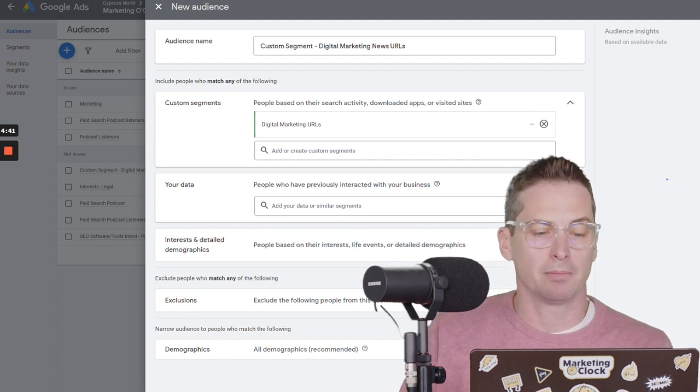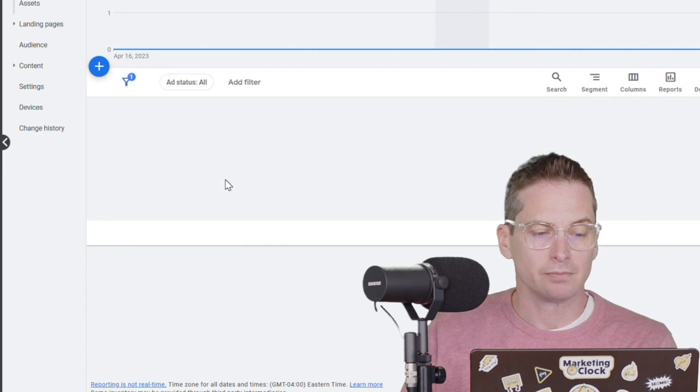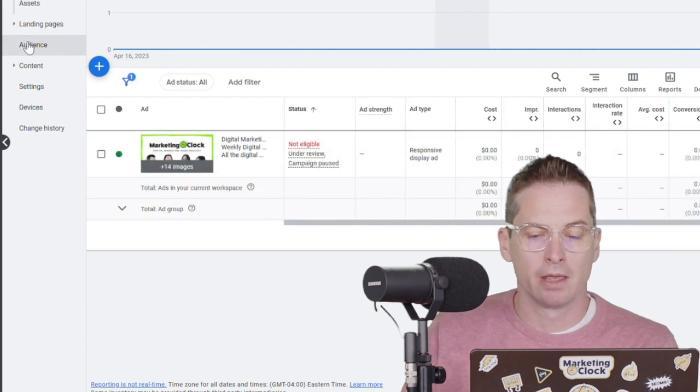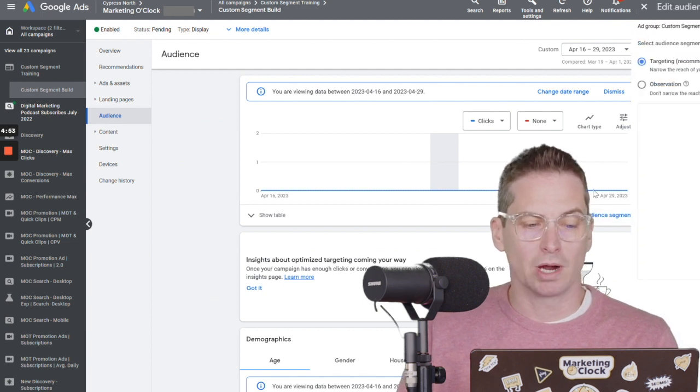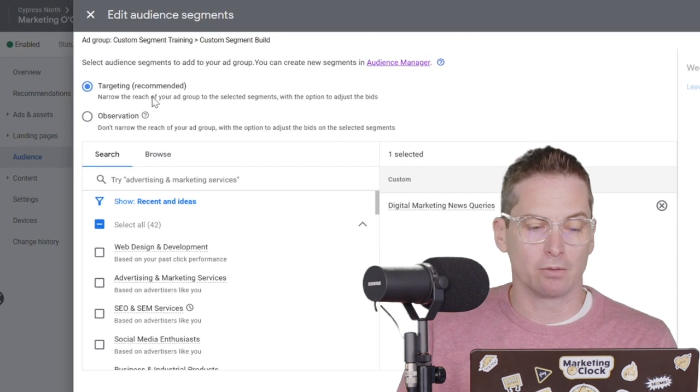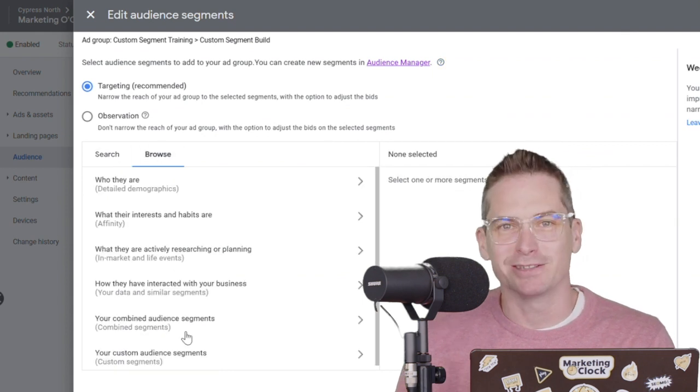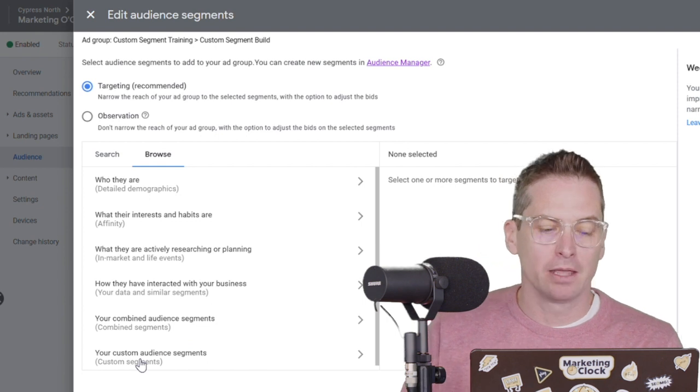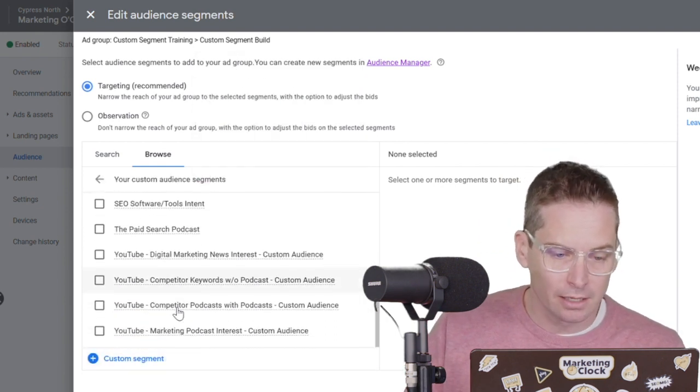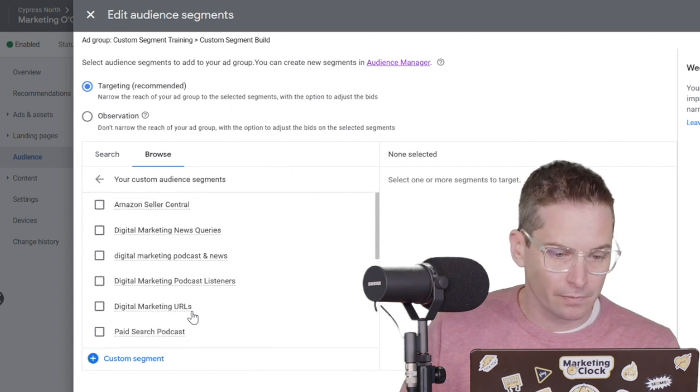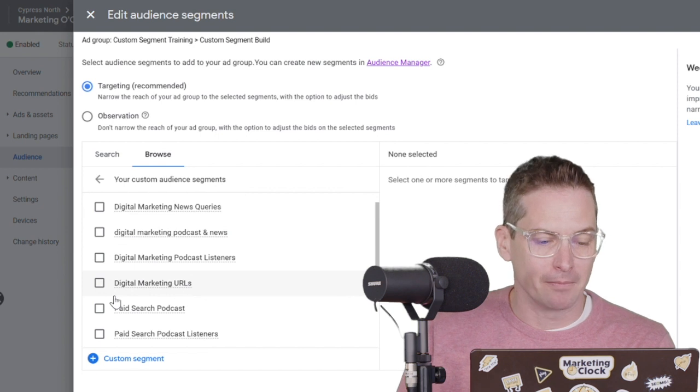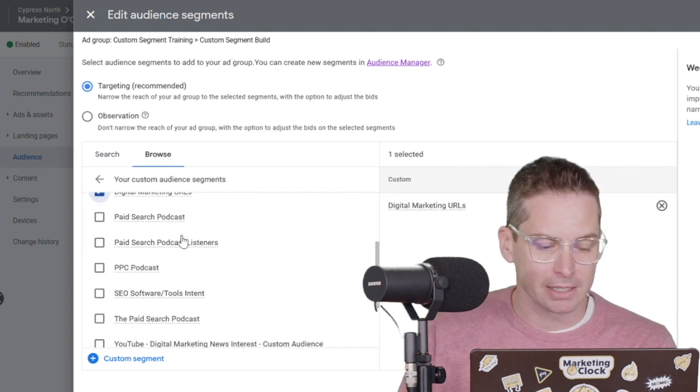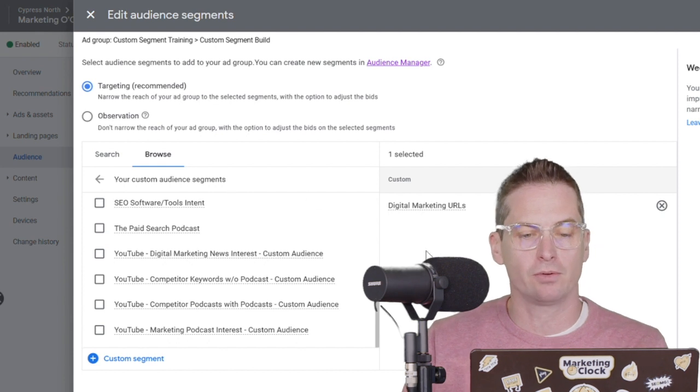And then I'm gonna head on over to this ad group here. It's called custom segment build. I'm gonna add preloaded. I'll go to my audience here. And I will edit those audience segments. We want to make sure we're on targeting up there. And we will go and browse through what we've made. I just mentioned this a second ago, it's called a custom segment. And we'll go down and find the... There it is. Digital marketing URLs. I thought I had called it something different, but it's that. So now we've got our digital marketing URLs coming through.